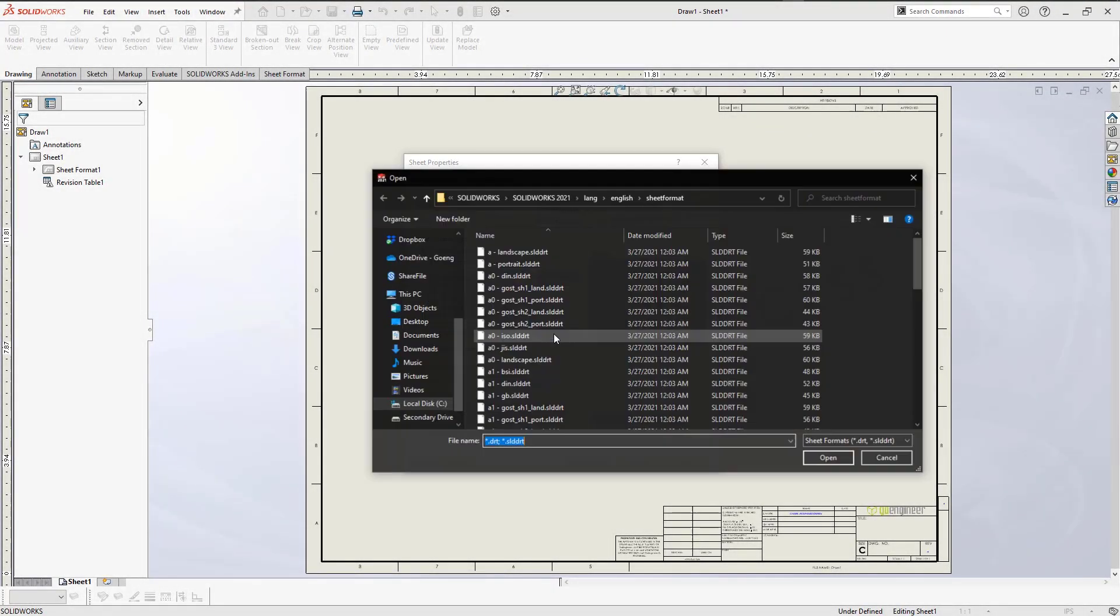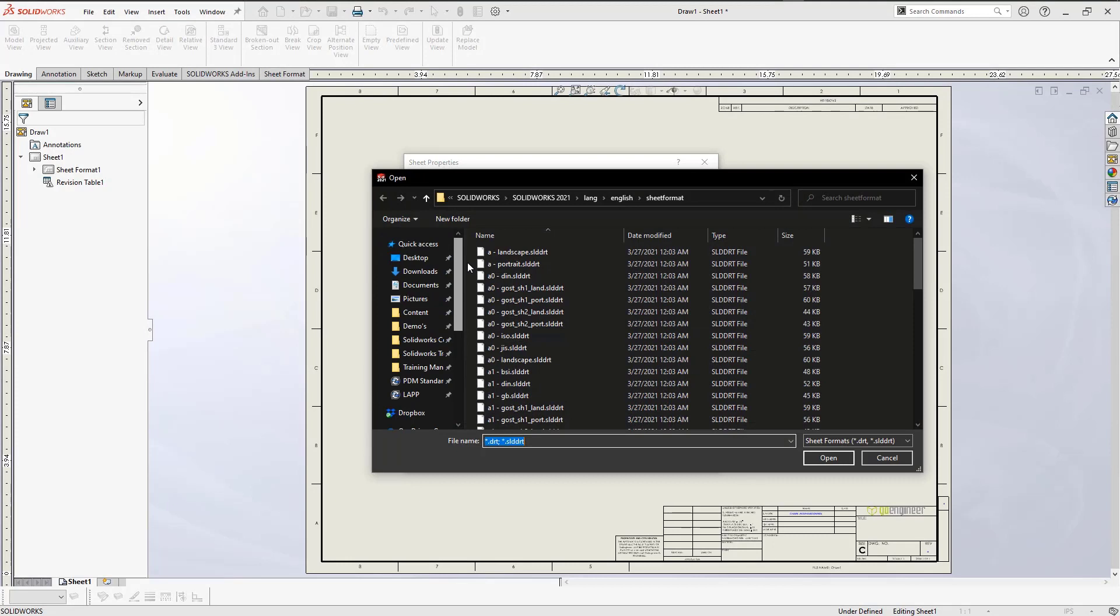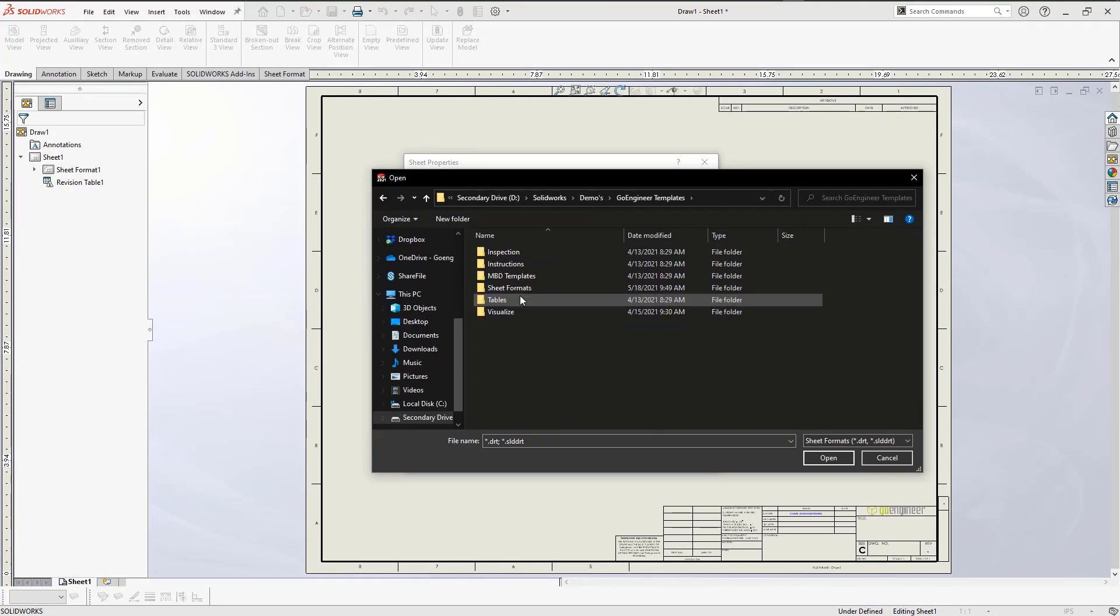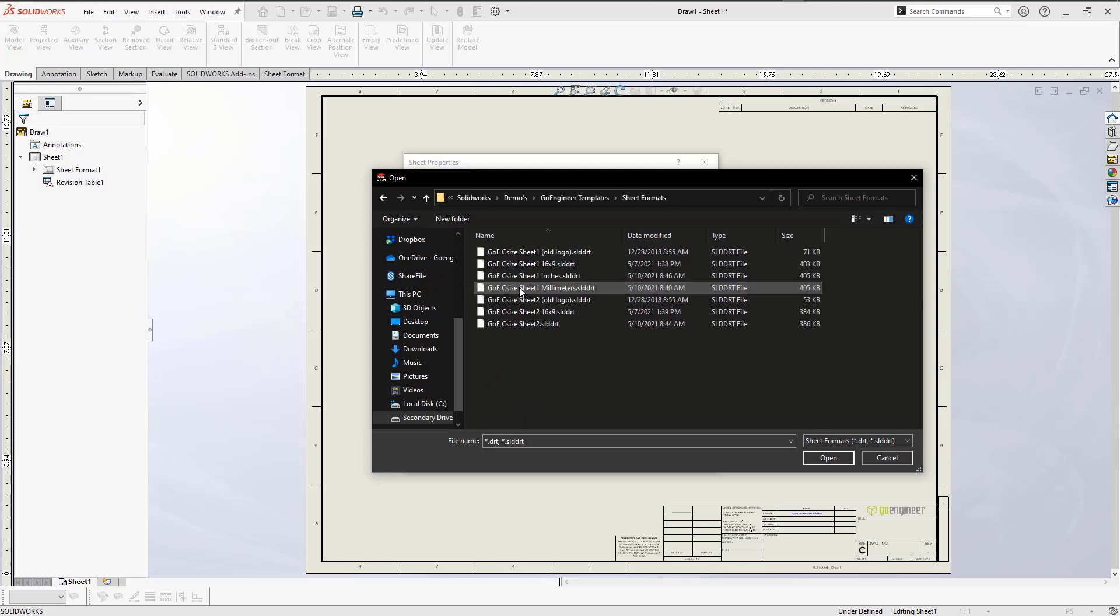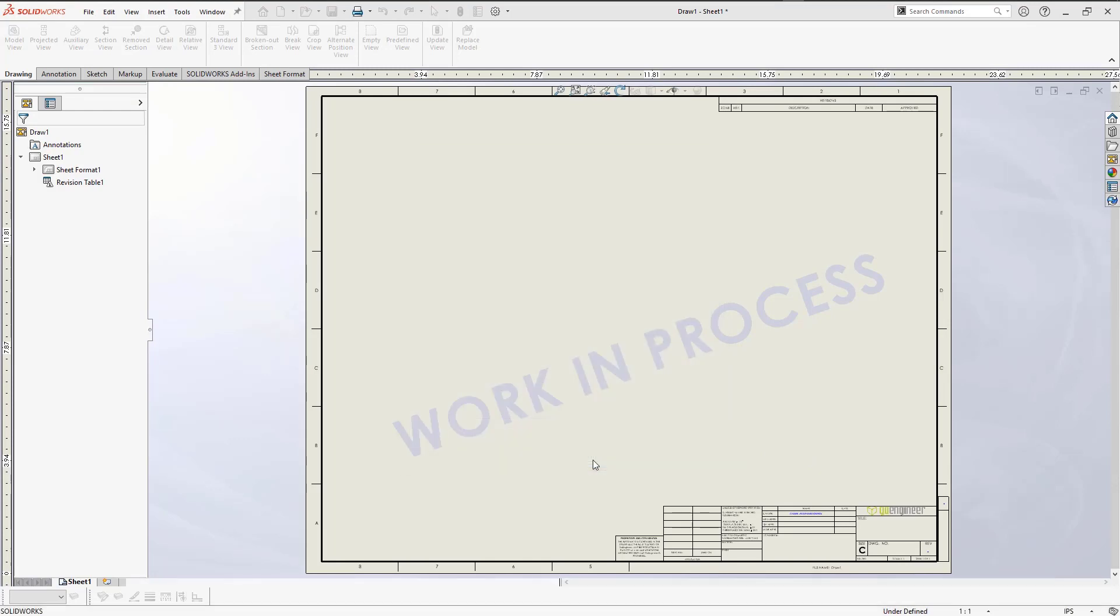Instead of storing your sheet format in the default location, I would recommend you store it in another location that is easily accessible, like your documents folder or even a network drive. That way, as you're upgrading, the sheet format doesn't break the link to the directory it's talking to.